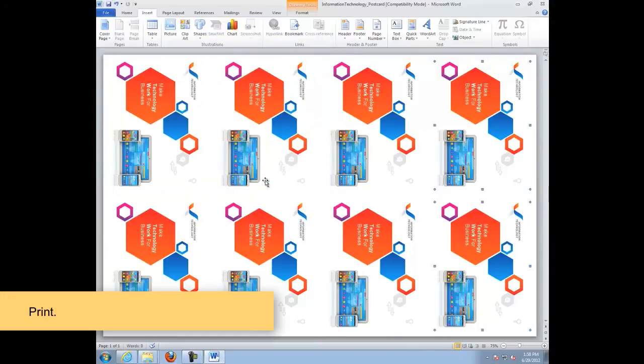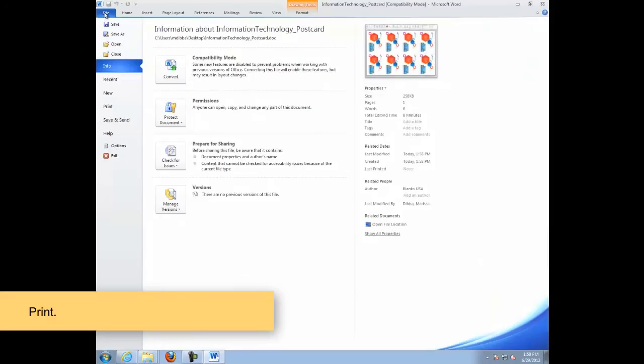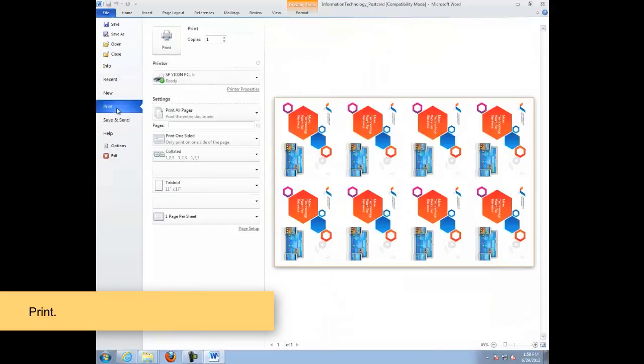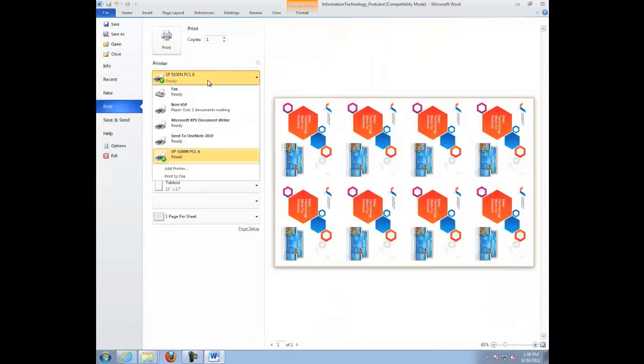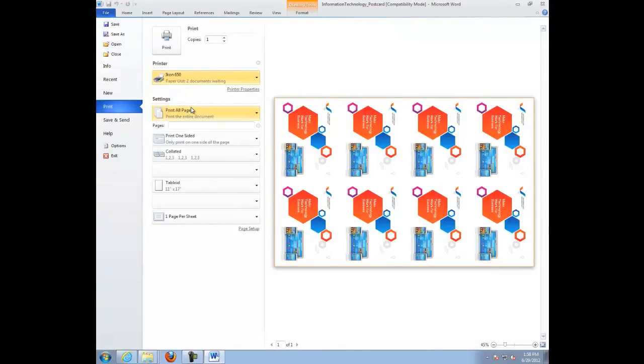Now we will go ahead and print. Before we can print, we will need to configure our print settings in the print dialog box. Also, we will need to configure the equipment for the product.